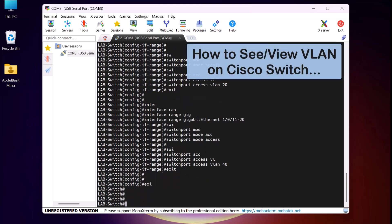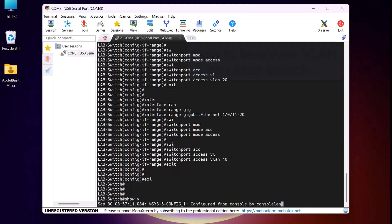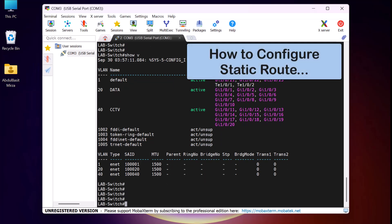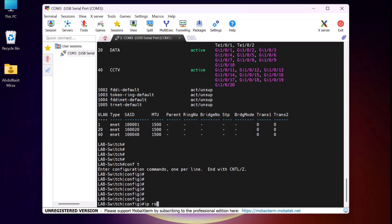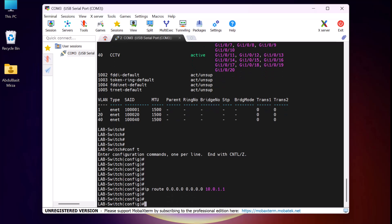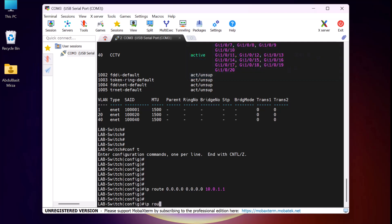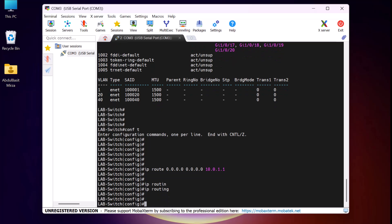Now I will show you how to see the VLANs on a Cisco switch. For that, we type the command 'show vlan' and press Enter. Here you can see VLAN20 and VLAN40 are successfully created and these ports are assigned to each VLAN. Now let me show you how to configure a static route on a Cisco switch. This is an important step to ensure traffic is routed correctly to the internet. To configure the static route, I type 'ip route 0.0.0.0 0.0.0.0 10.0.1.1' and press Enter. This command tells the switch that any IP address from any subnet should be routed to our Cisco router's IP address 10.0.1.1, and the router will then handle forwarding the traffic to the internet. Next, let me show you how to enable IP routing on the Cisco switch — I type 'ip routing' and press Enter. This is the magical command that activates IP routing on the Cisco switch.